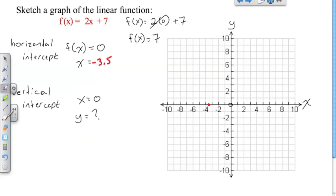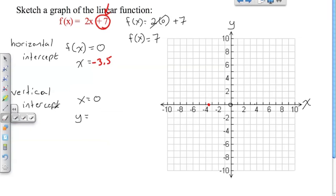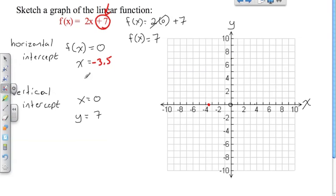That's kind of nifty — if you notice, the vertical intercept is actually the same as the constant number in the equation. We'll get into that a lot more when we talk about functions in unit six. So y is going to be seven, and I have my second point: where x is zero, along the y-axis, y is equal to seven. And now I have enough to draw a line.